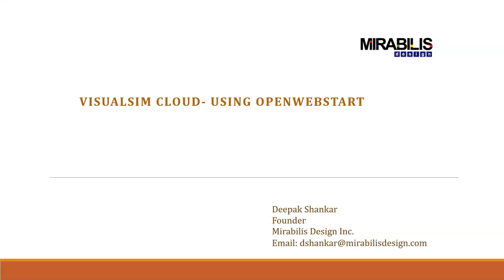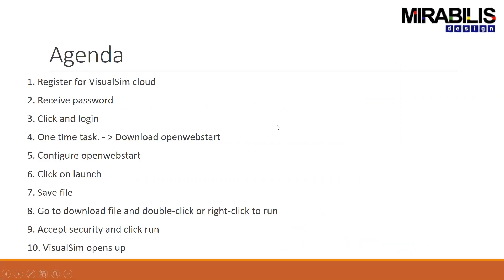Hi everyone, in this tutorial we are going to cover the step-by-step process in order to run VisualSim using VisualSim Cloud.